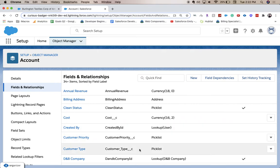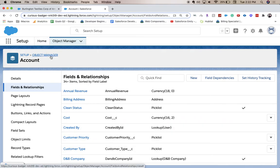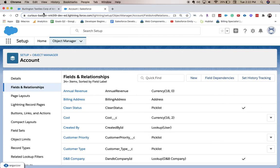And we can see that we have created a customer type picklist. If you want to go back and check, you can go to the page layout or to your record, refresh your page, and it should be there. But sometimes it might take a while depending on how big your org is, how many records there are, stuff like that.